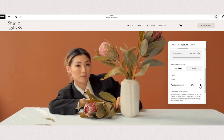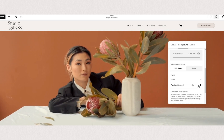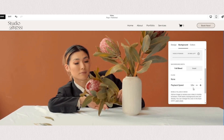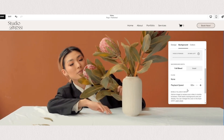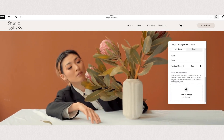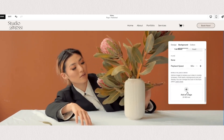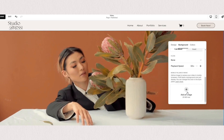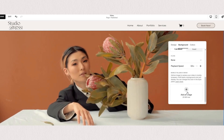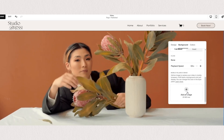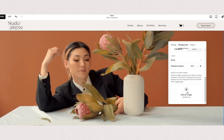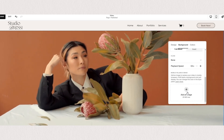You can also choose the different speed of your video, so you can make it slower or faster, and you can also choose to add a photo instead of a video for your mobile view.